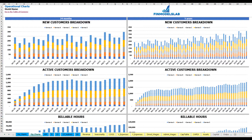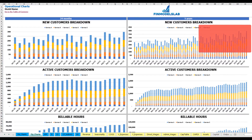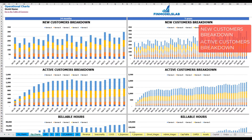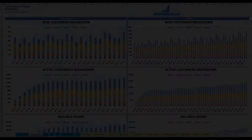On the operational charts tab, you may see your main operational metrics for 2 years broken down by months and for 5 years broken down by months as well. The first set of charts shows the new customers breakdown by your services or products, also for 2 years by months and for 5 years by month.